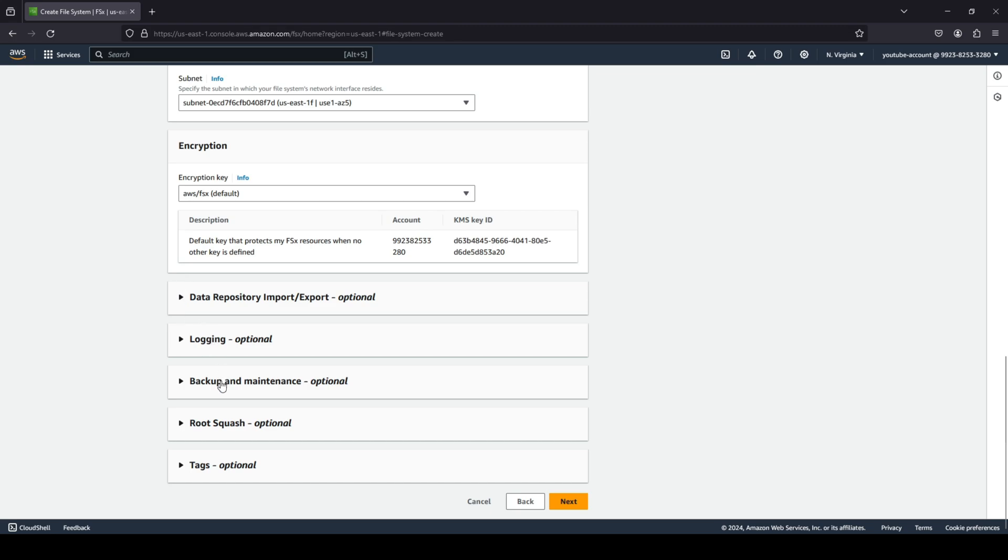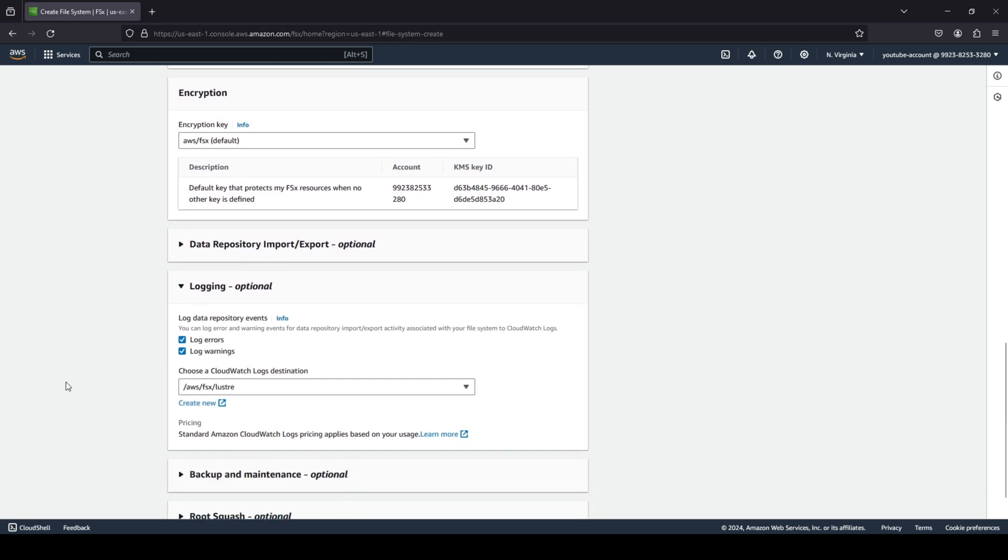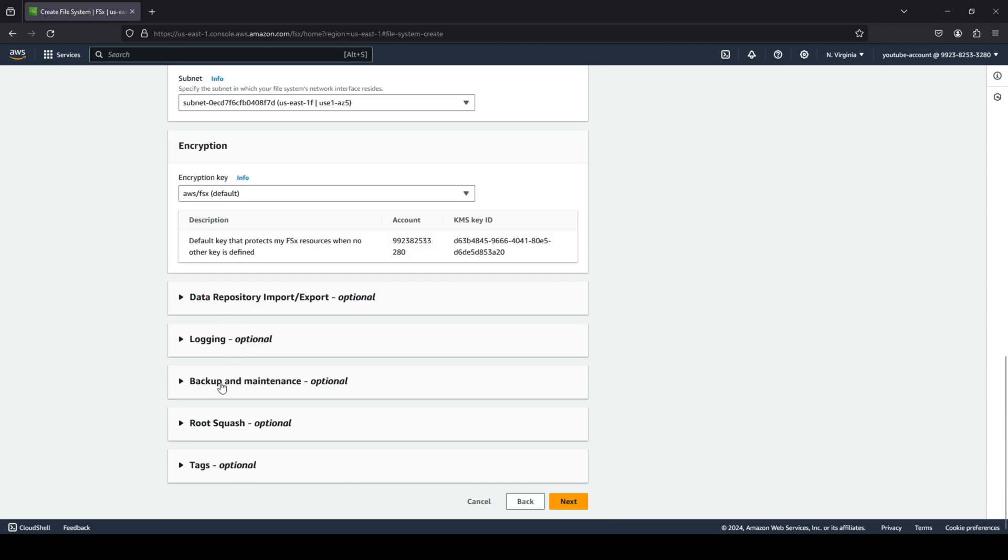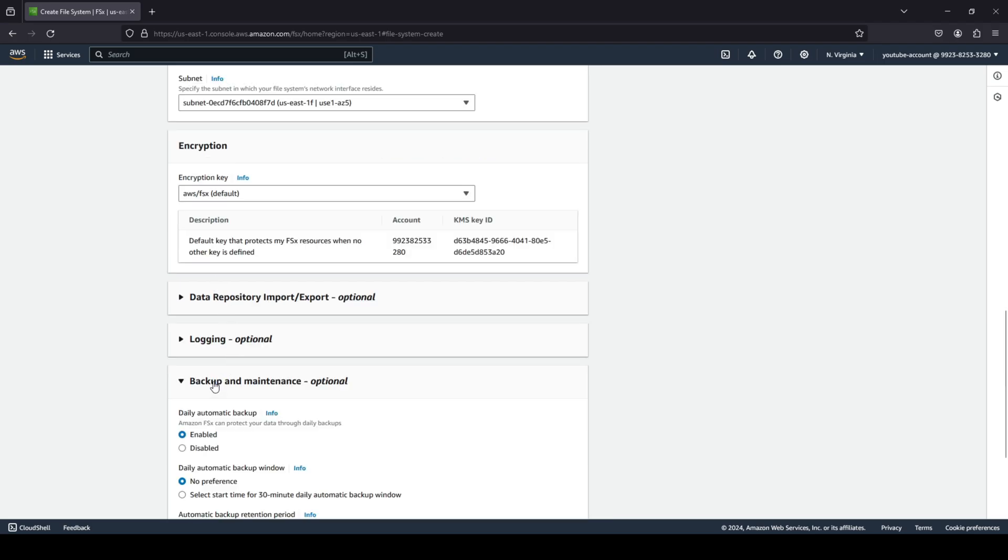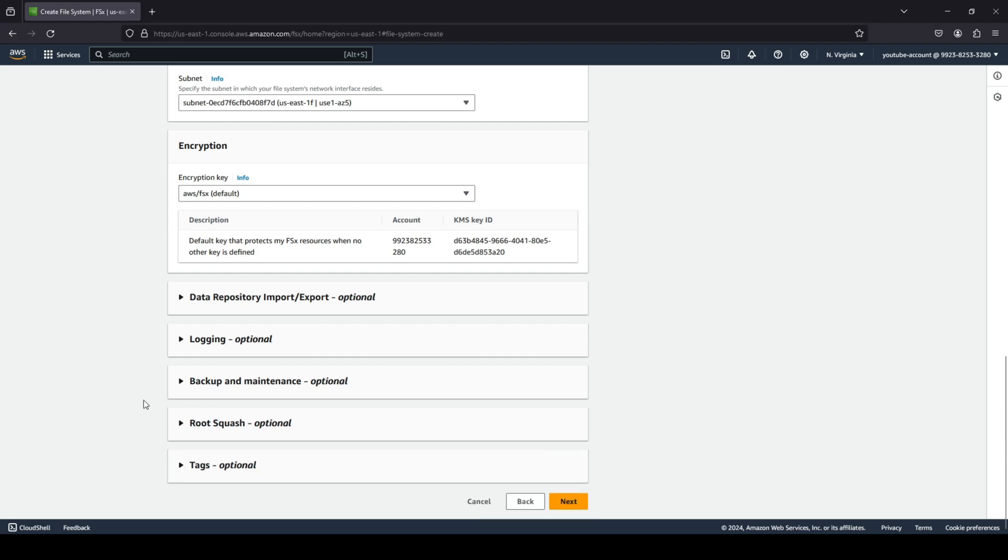And you do have multiple different options related to import, export, login. If there are any logins that you would like to do, you can do that to CloudWatch, any backup and maintenance related, root squash, and finally, of course, your tags.